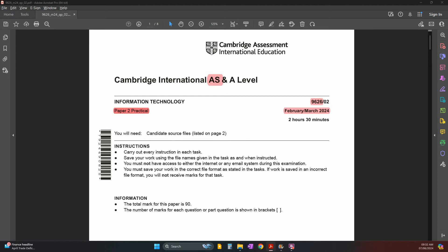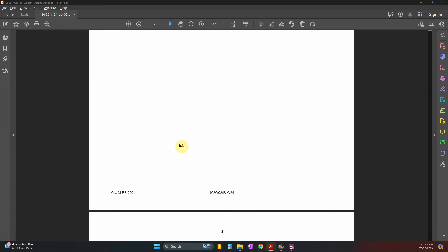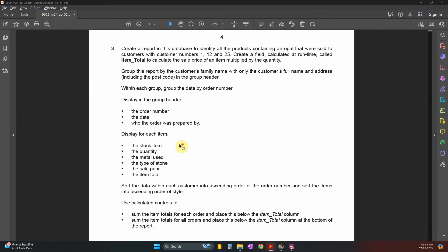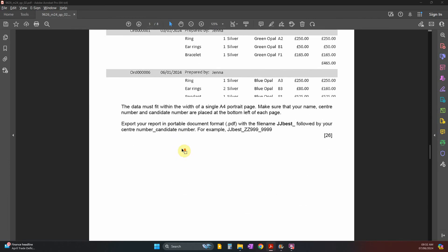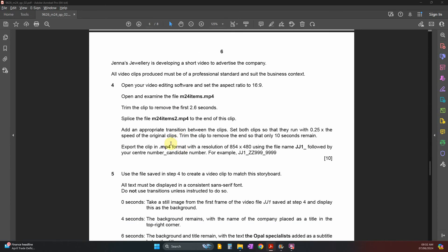Welcome back to AS Level Paper 2 for 9626, February/March 2024. We already finished with tasks one, two, and three — the spreadsheet part and the database. All those videos have been uploaded and you'll find the link in the description. Let's start with the next tasks about video editing.